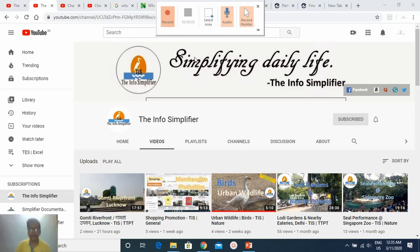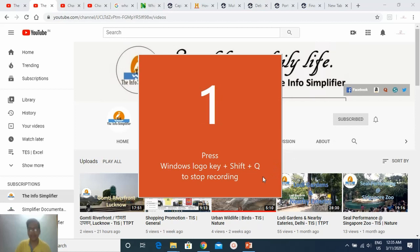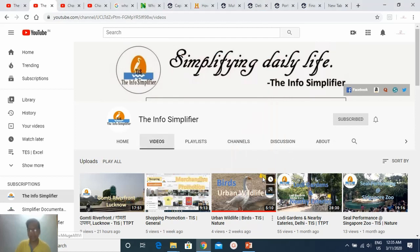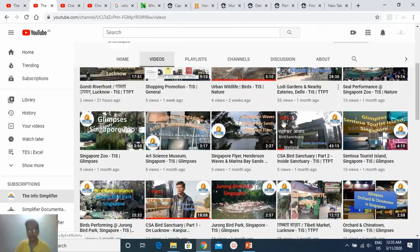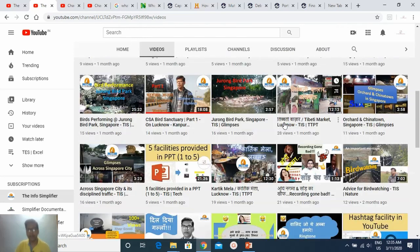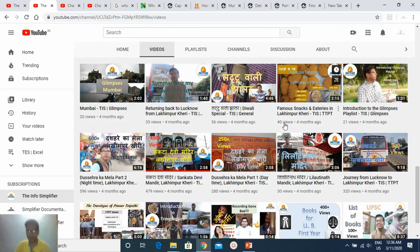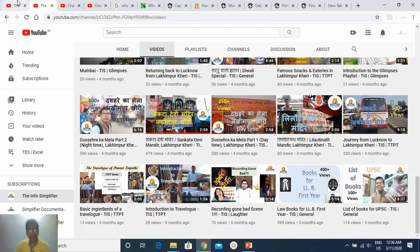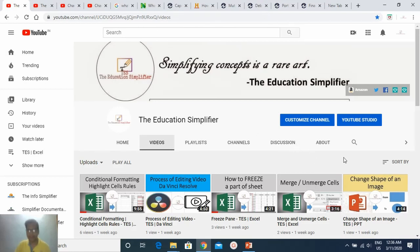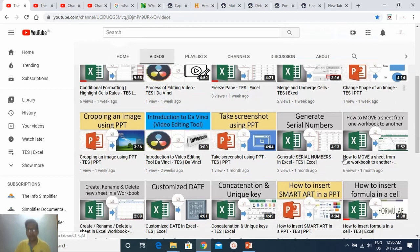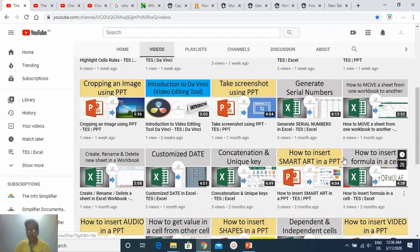So now I click on Record. It is asking me to press Windows plus Shift plus Q to end. This is one of my YouTube channels on screen — it is getting recorded. I will scroll downwards to record all of my videos present on this channel. And then I will click on the second channel. This is my second channel, The Education Simplifier. I will scroll downwards to record all of the videos present on my channel.